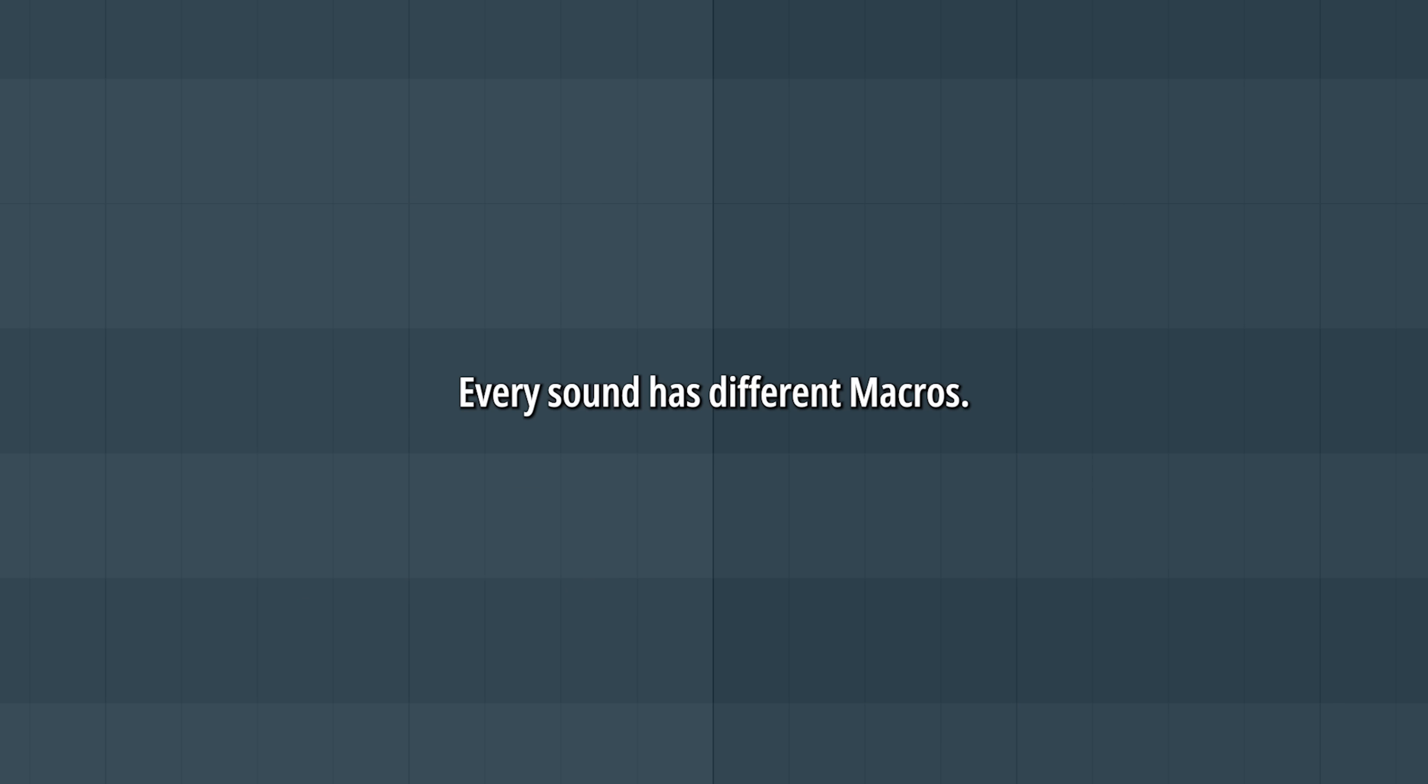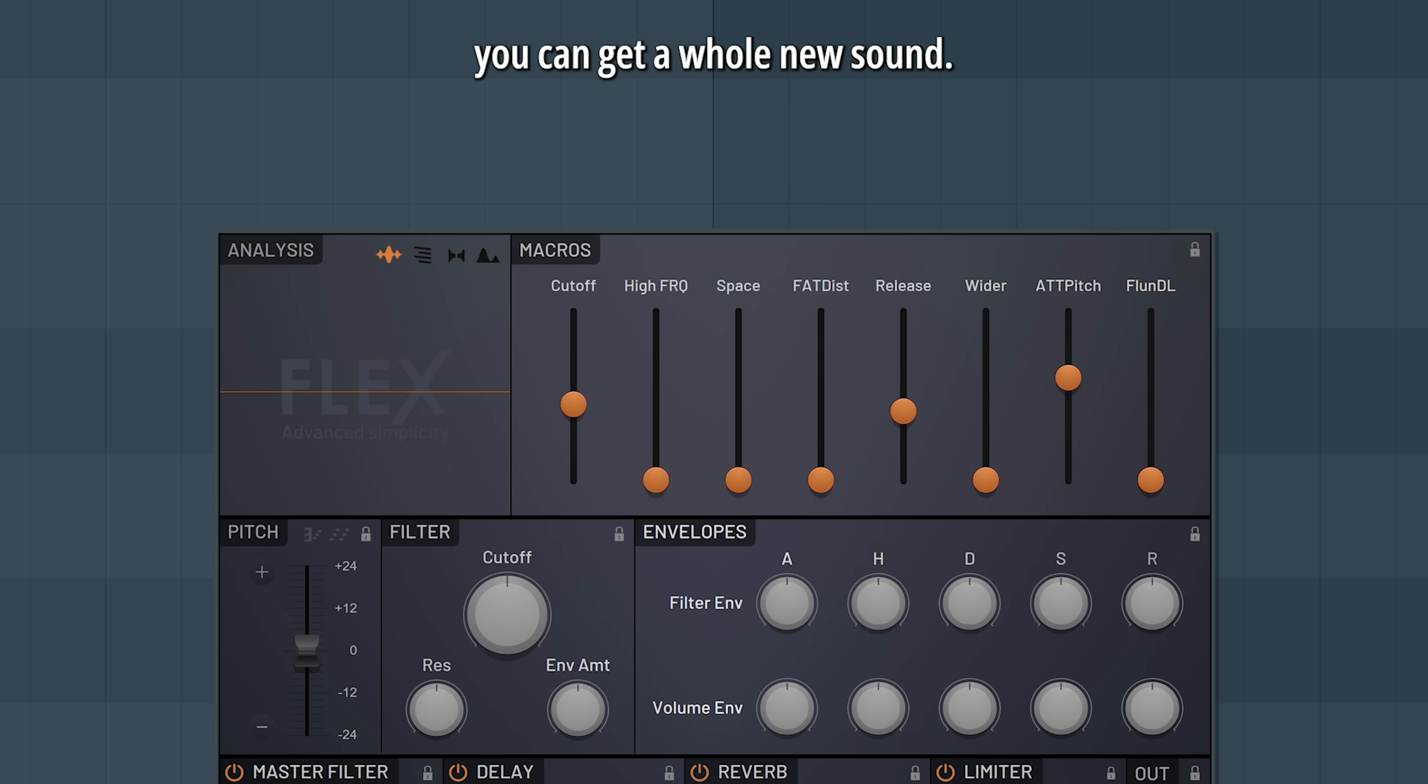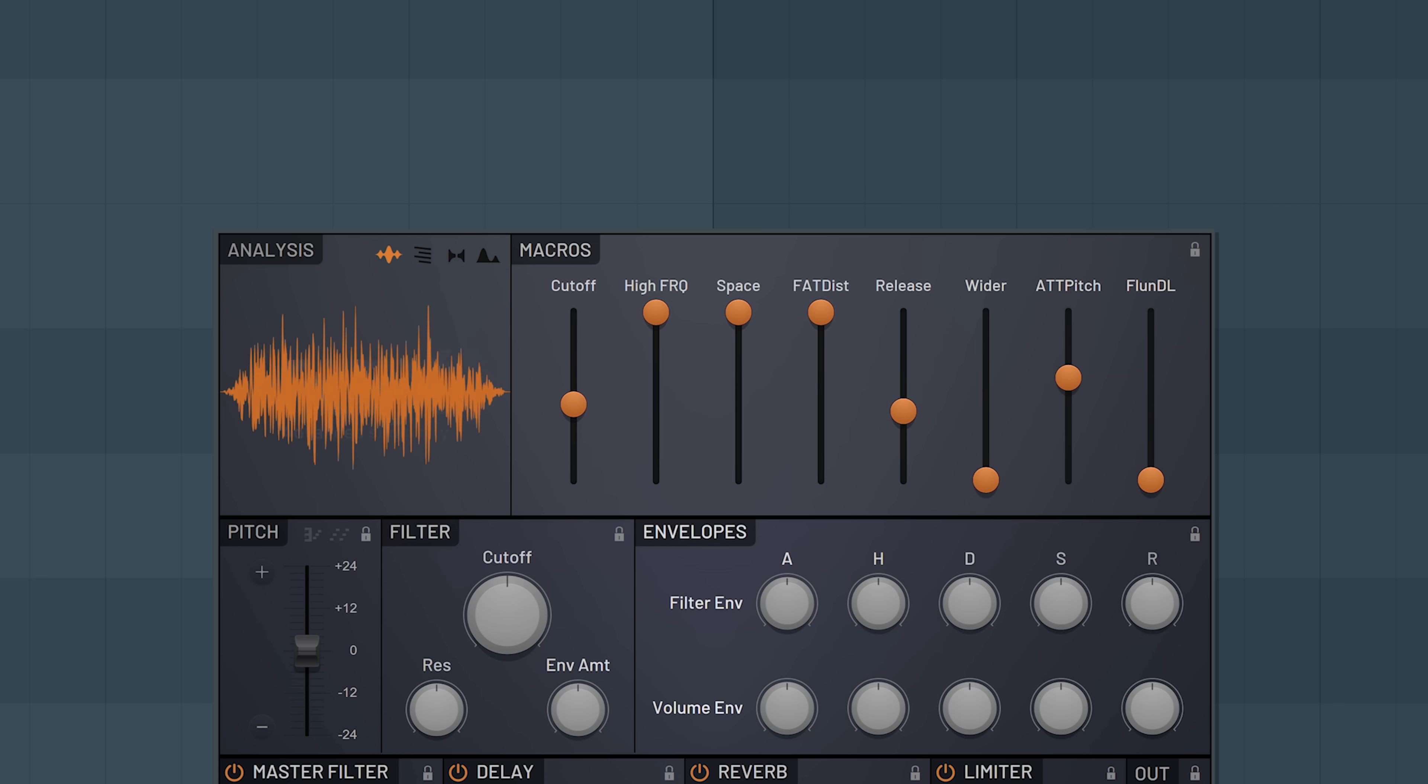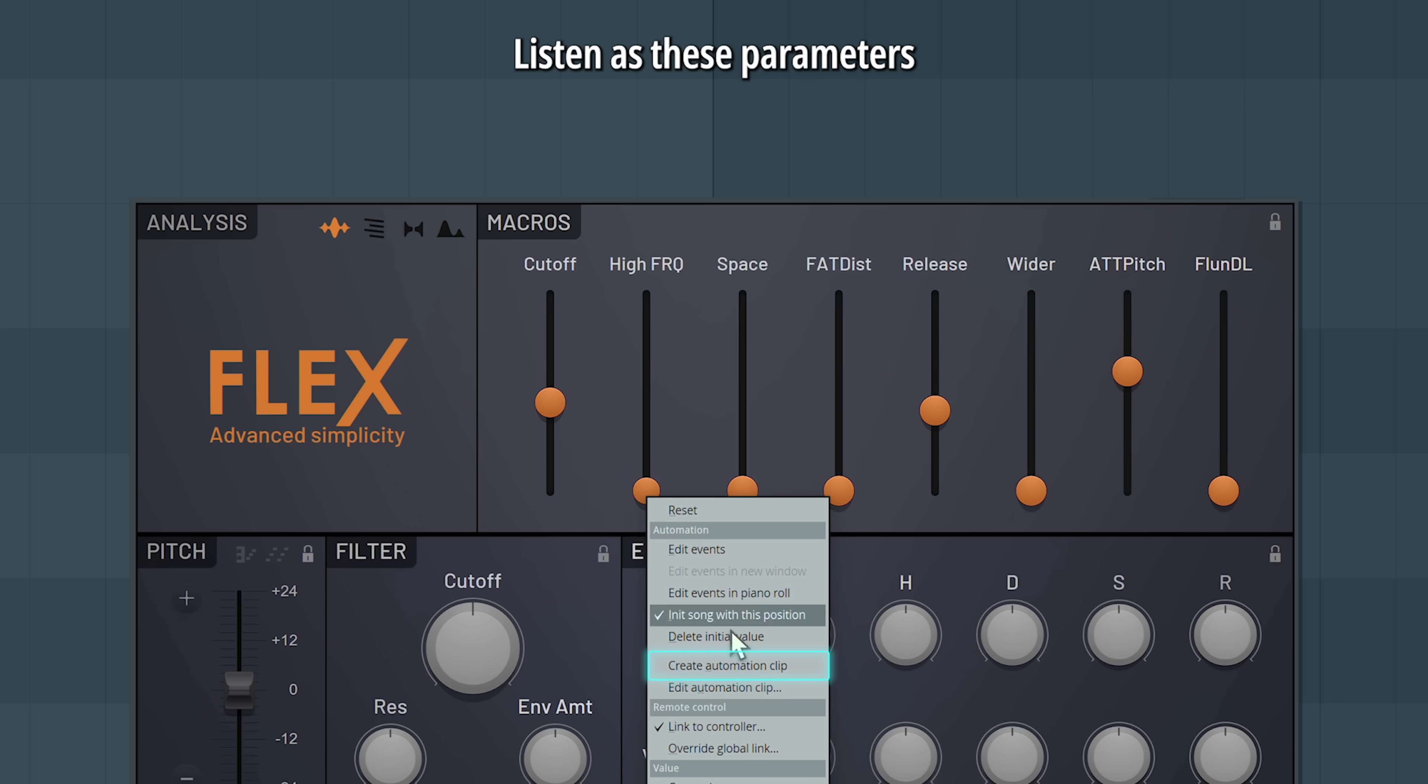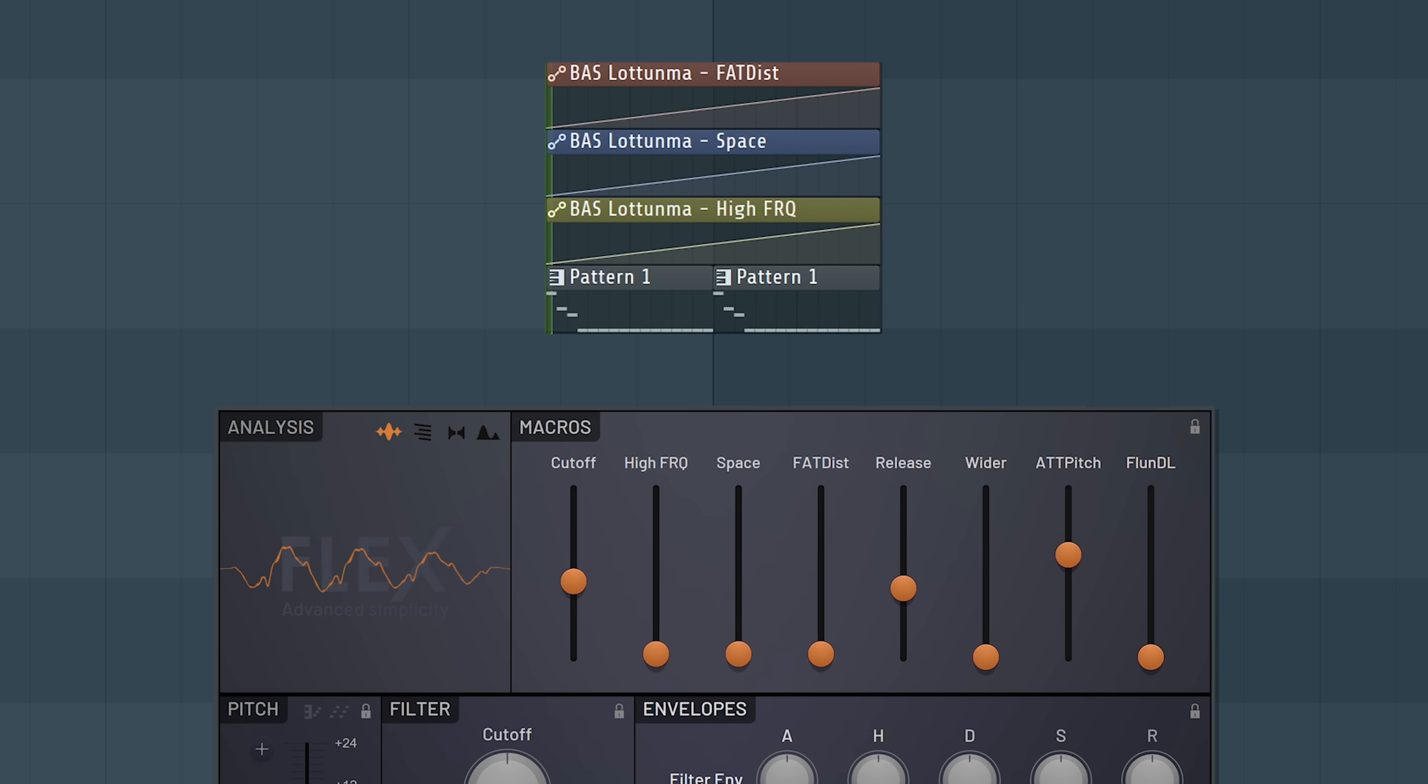Every sound has different macros. By changing them, you can get a whole new sound. All of these parameters can of course be automated. You find it by right clicking. Listen as these parameters are automated up.